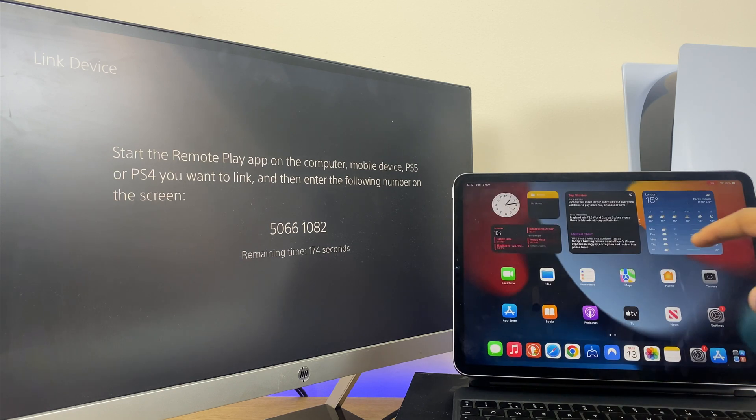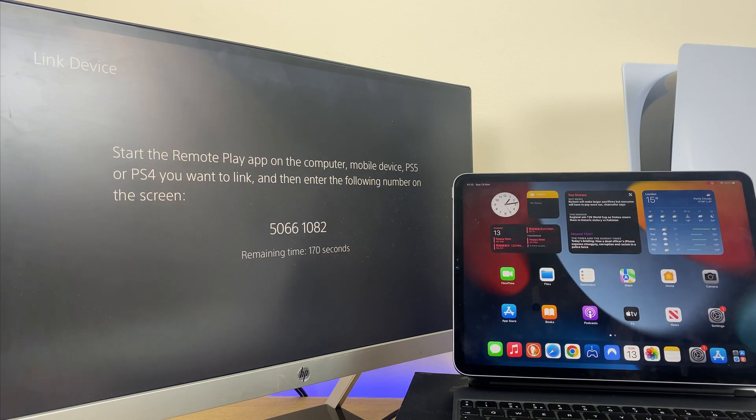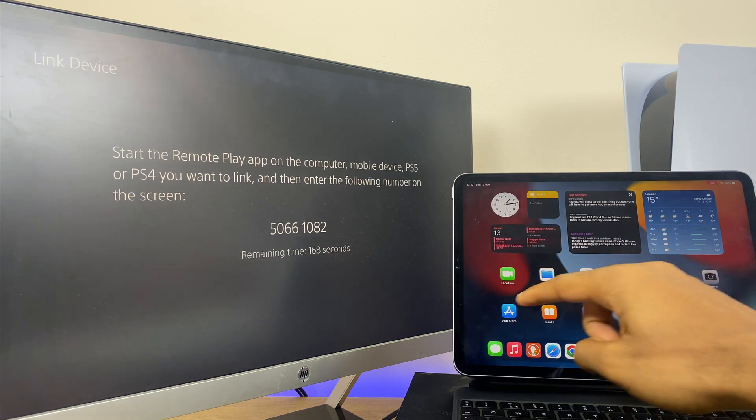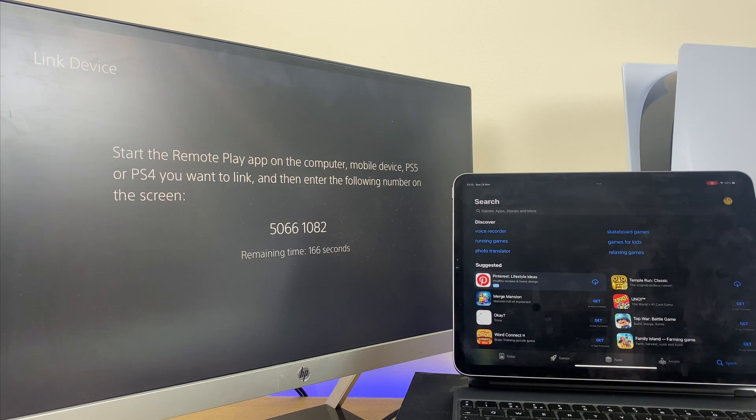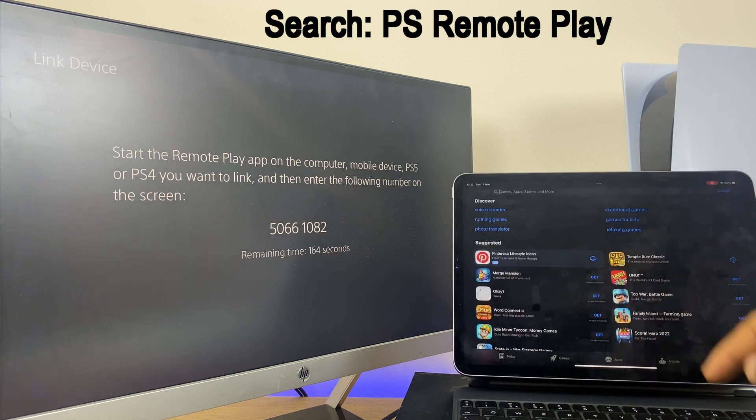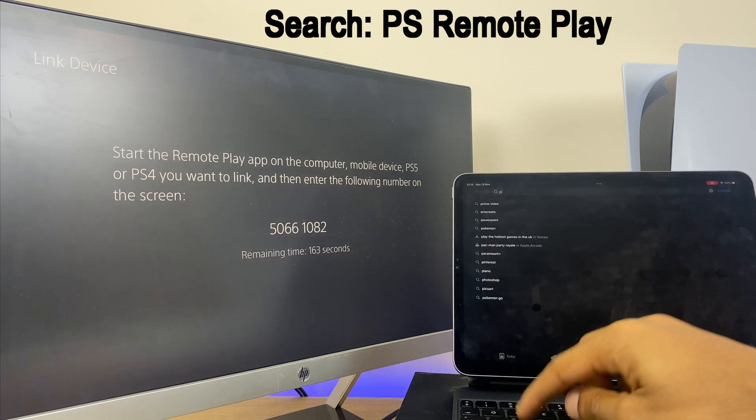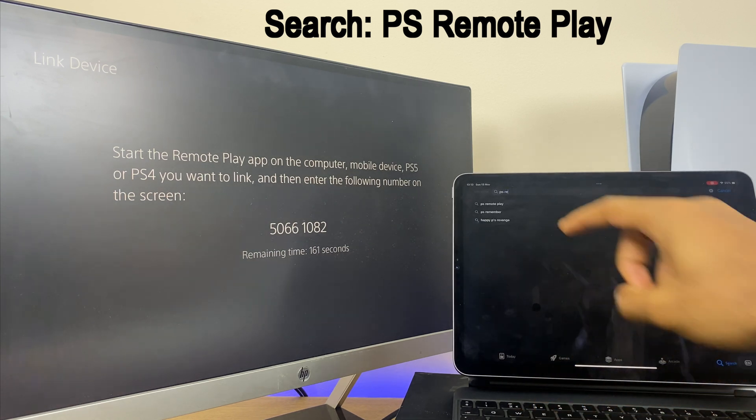We'll now close this window and we'll go to the app store and do a search for PS remote play. So open your app store and type in PS remote play.